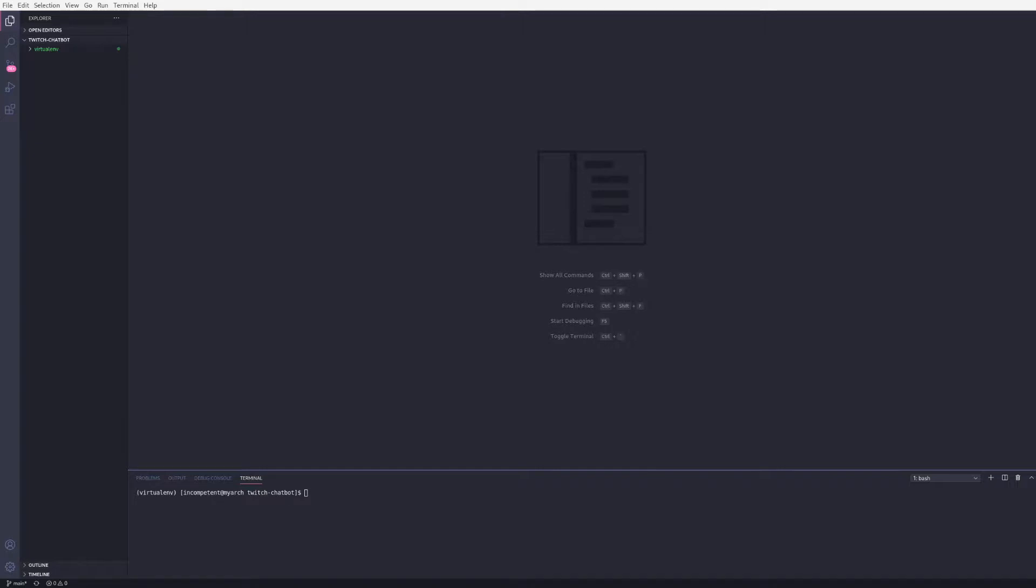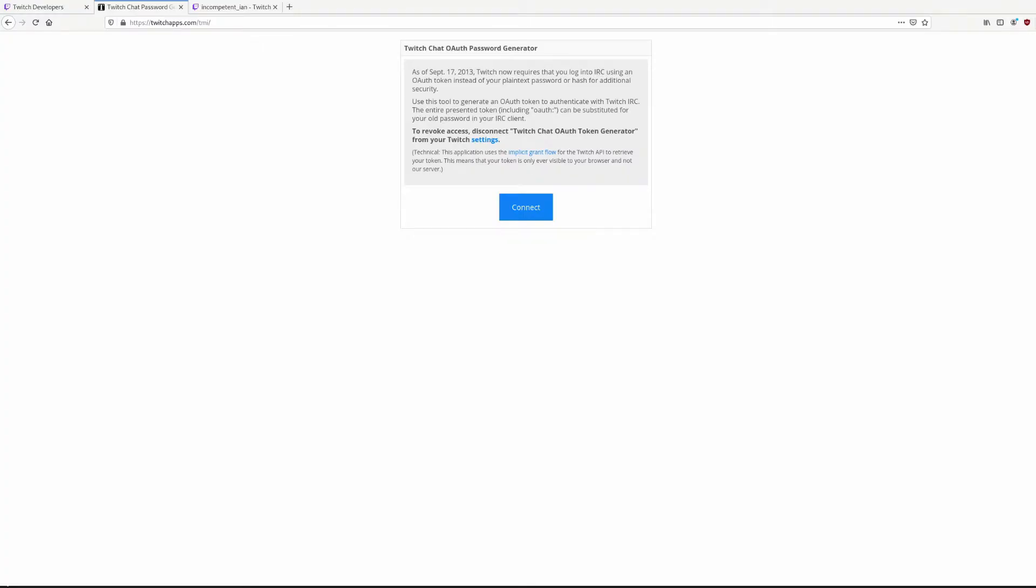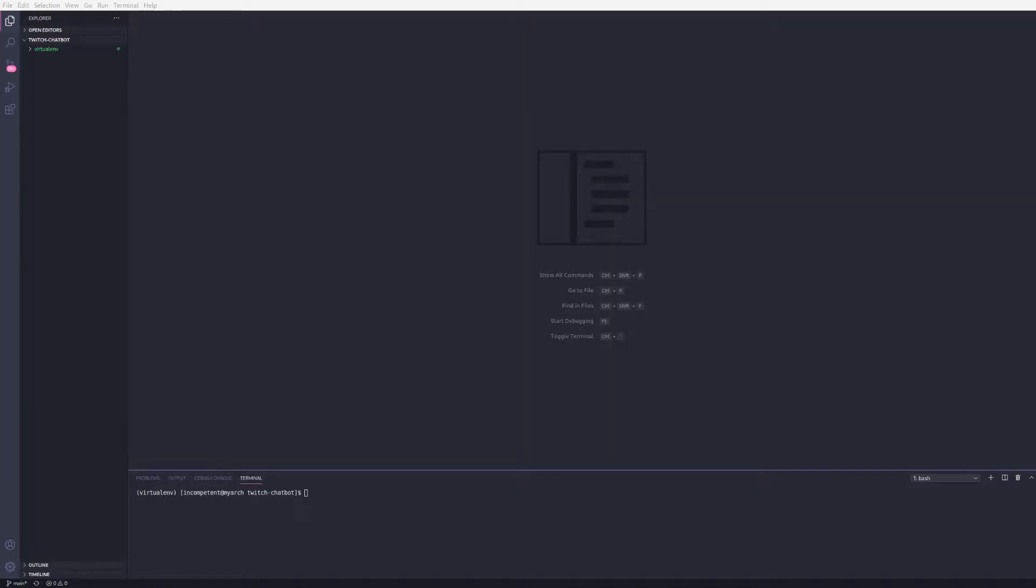To do this you'll need a Twitch account. You can use your own or set up a new account for your bot. I created a new account for mine. You'll need to go here to register an application to get a client ID. And you'll need to go here to generate a token. I'll leave links below in the description. Once you have those sorted we can get started.